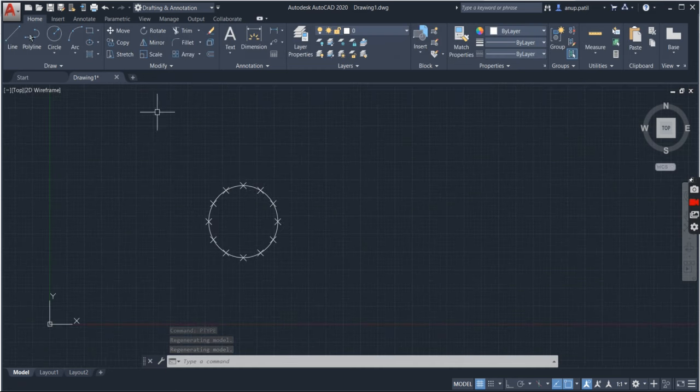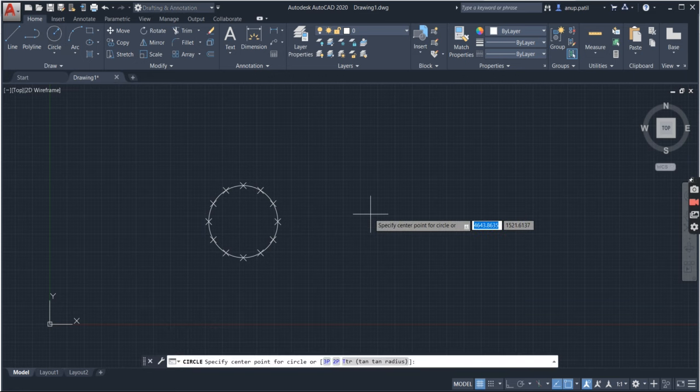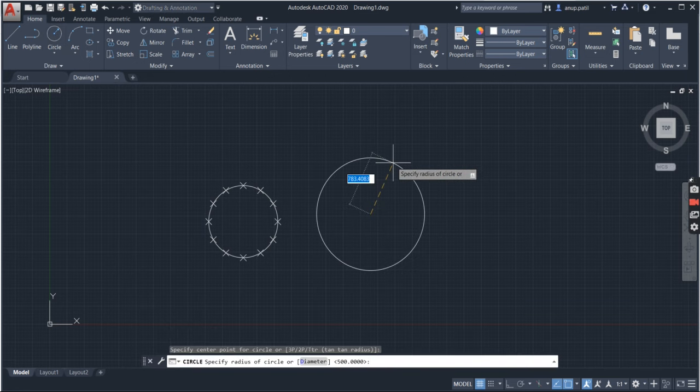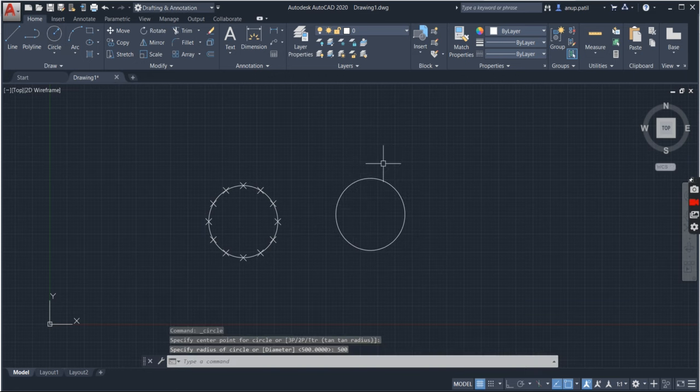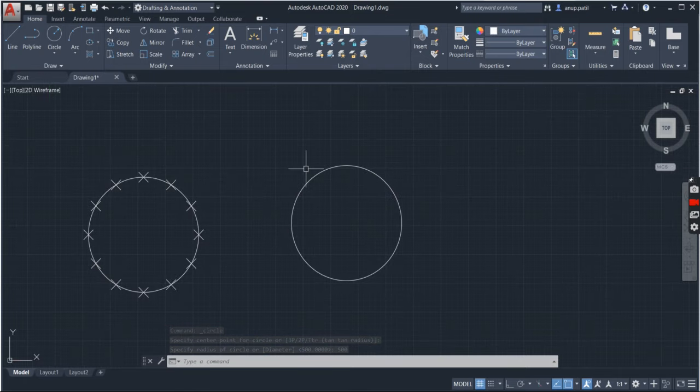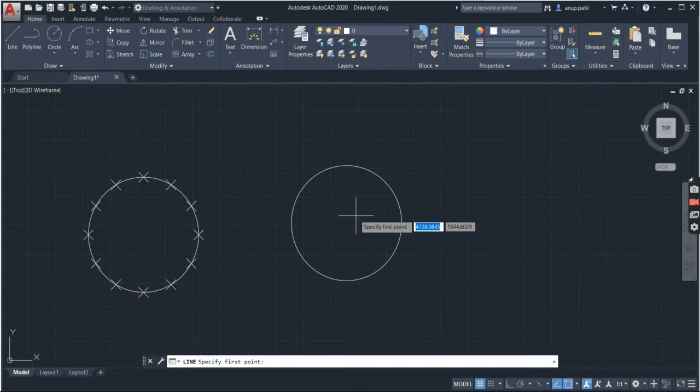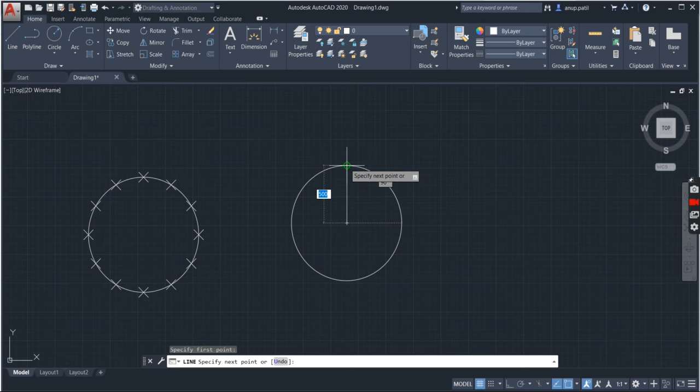This is the one method. Another method is by using the array command. So for that I will again draw the circle and I have to draw one line here.